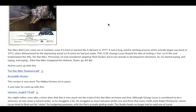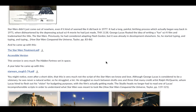Previously, he'd considered adapting Flash Gordon, but it was already in development elsewhere. So he started typing and typing and typing. And this is footnoted — all my footnotes are from 'How Star Wars Conquered the Universe,' which is your textbook. So he came up with this, which is the Star Wars treatment. Read this, or at least glance over it.